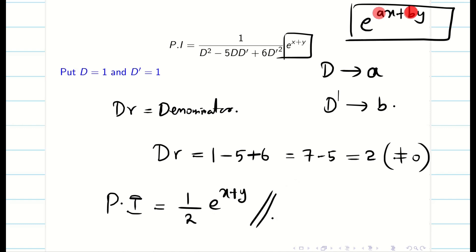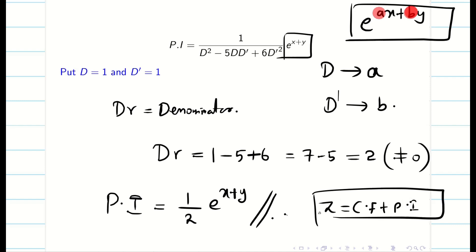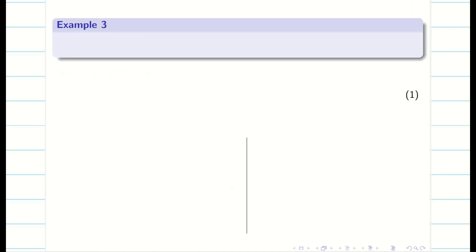We have already found the CF, so the final answer is z = CF + PI. Write the complete final answer.